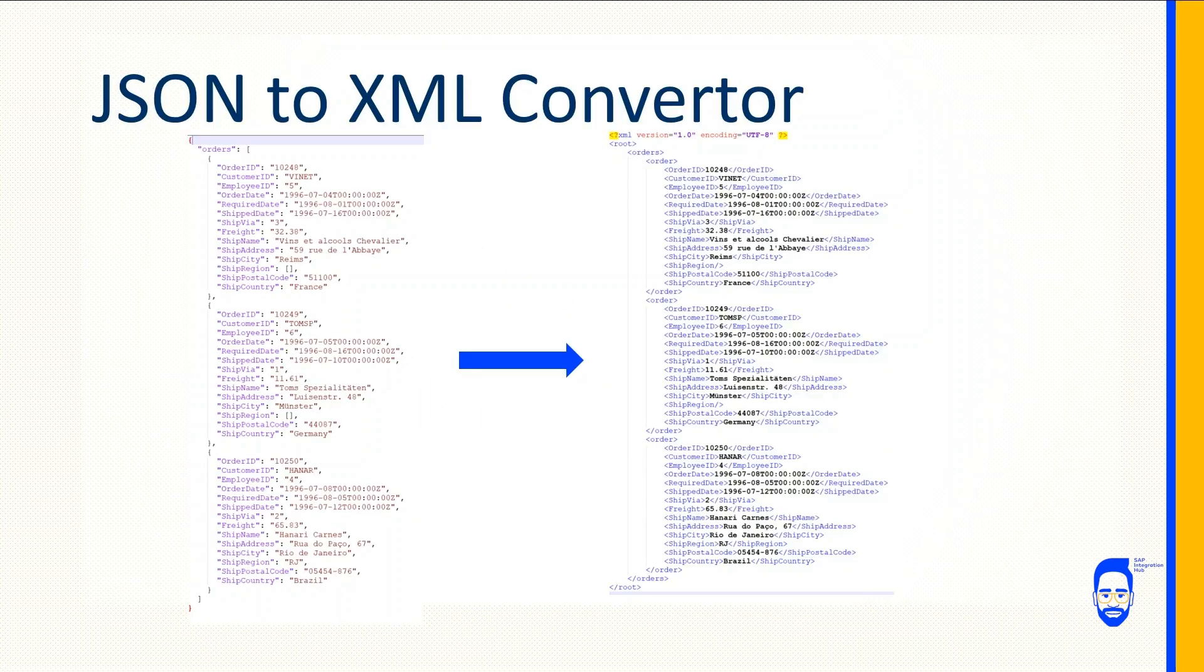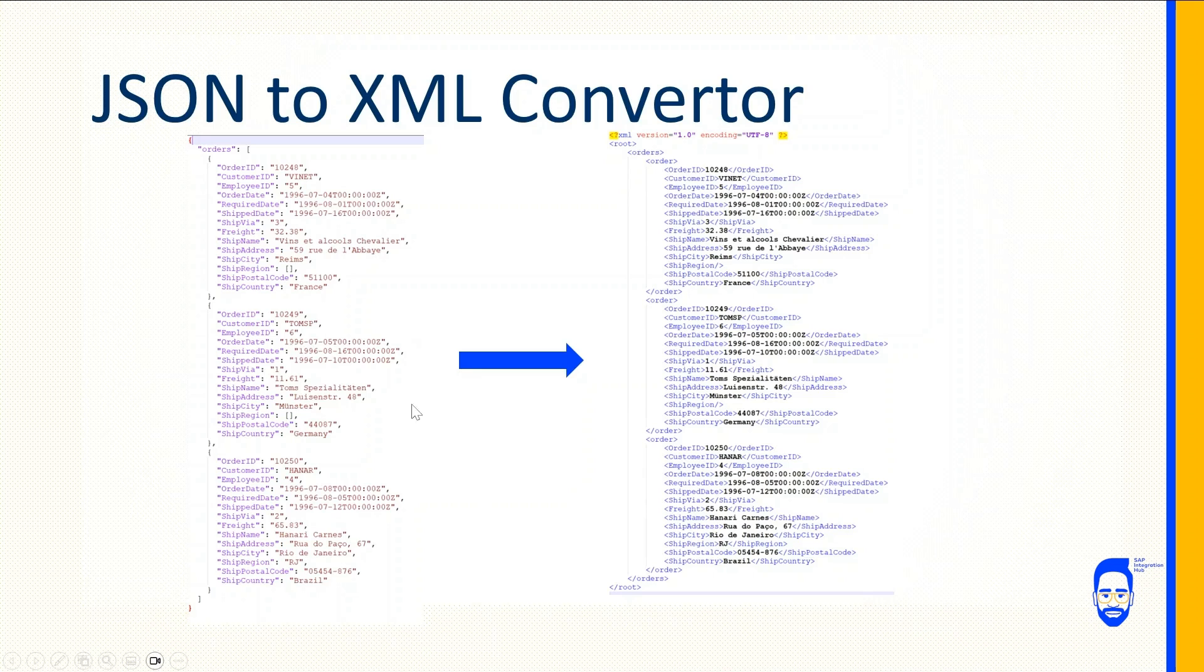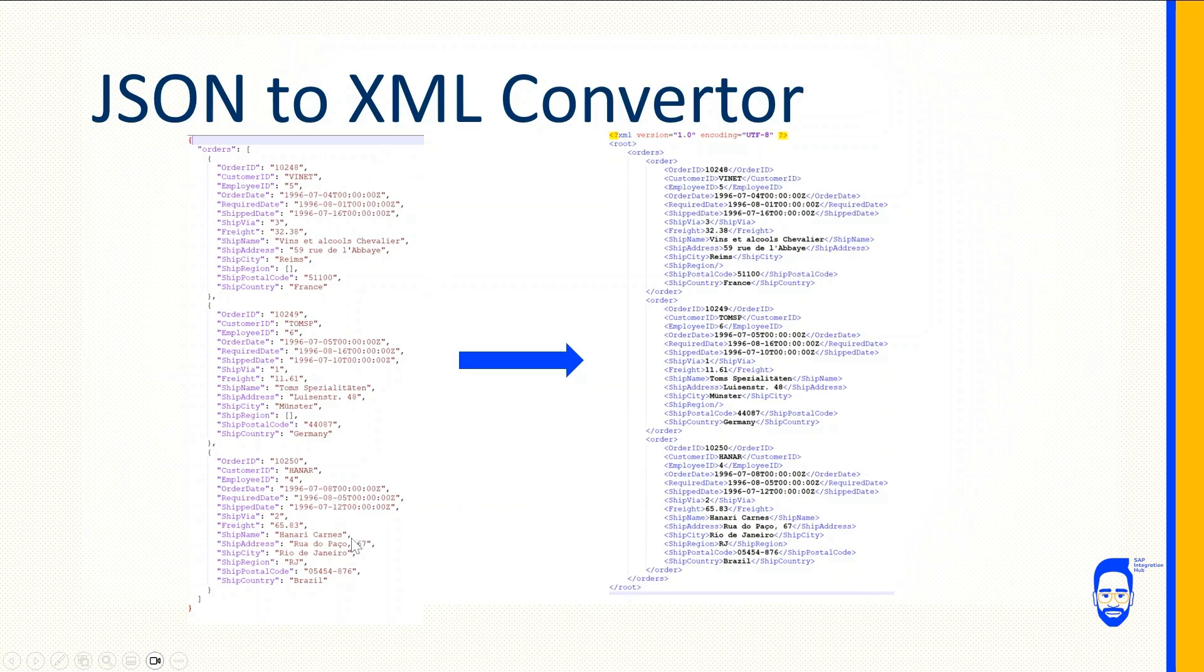Now let's look at the conversion the other way around, from a JSON format to an XML. So we have this dataset with orders - we have three orders here in JSON format and we want to convert that to the XML format.